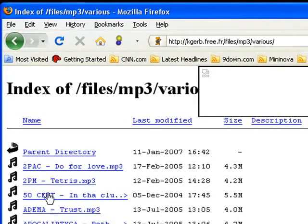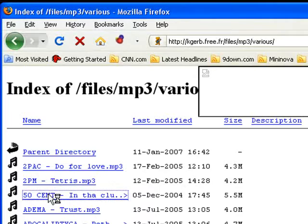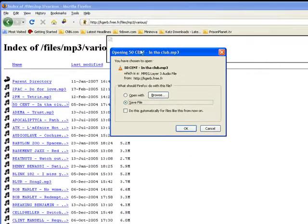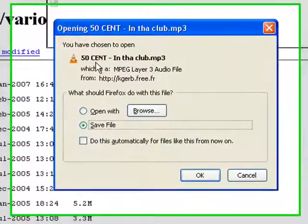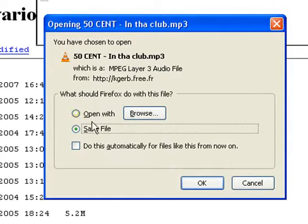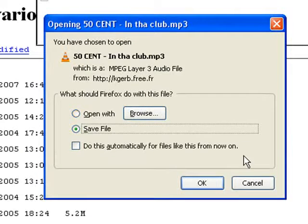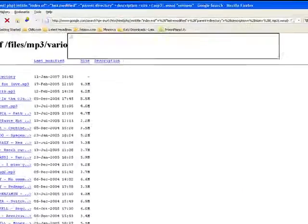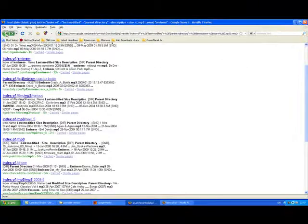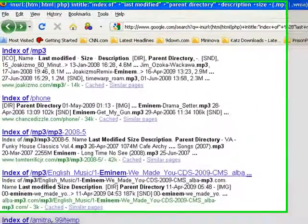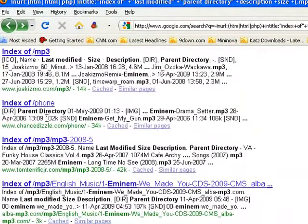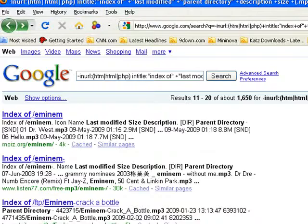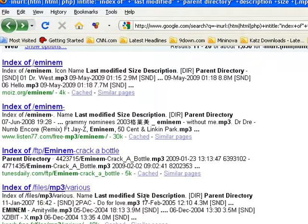If you click on any of them, there's 50 Cent, and here's my web browser saying 50 Cent in the club MP3. Do I want to save this or do I want to open it? Cancel, no I don't want to download it. As you can see, all of these results here all contain MP3 files with an Eminem track in it.